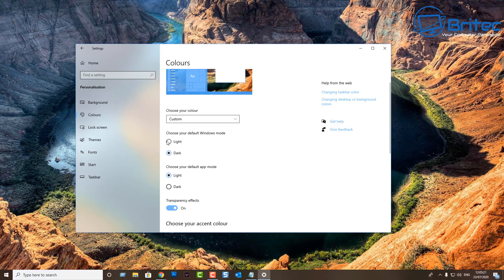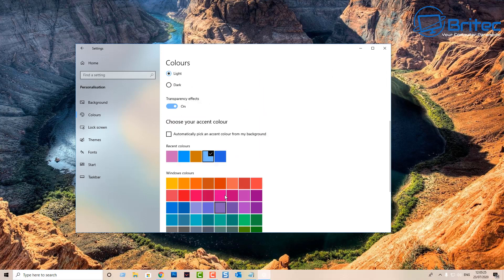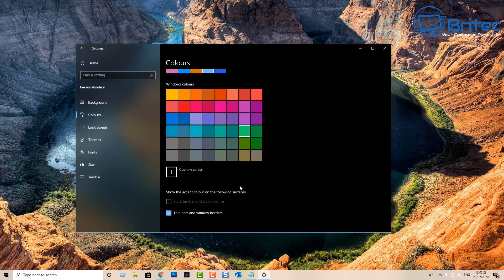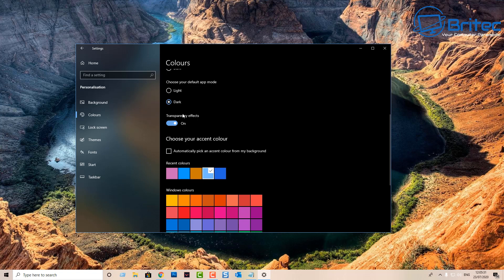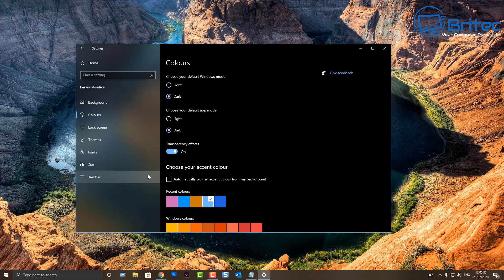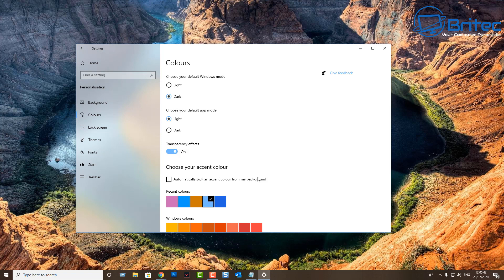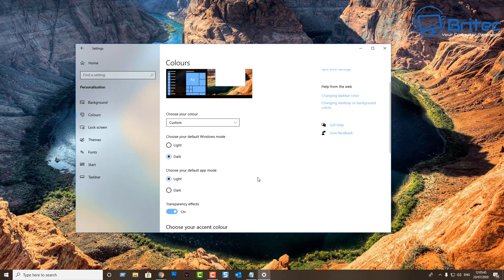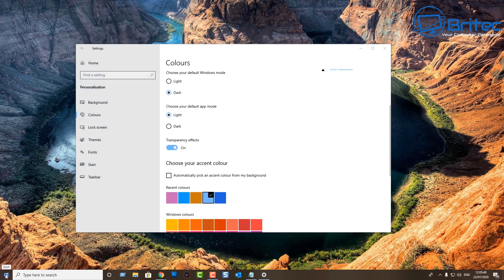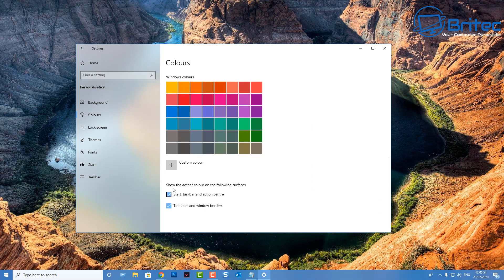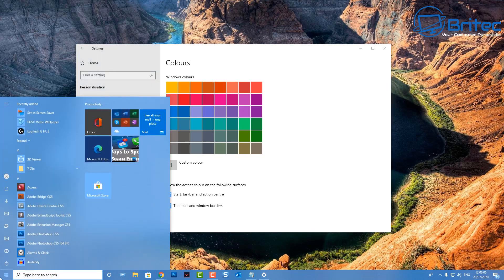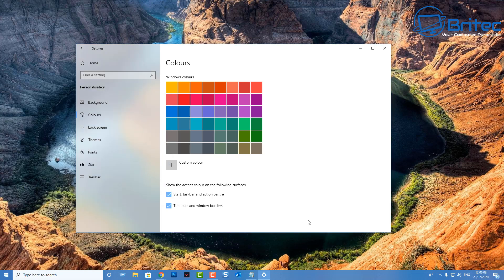If you switch to Light or Dark mode here, it will lose that tick in the bottom boxes — those modes are just for people who want a plain light or dark setup. So we'll set it back: light for app mode, dark for window mode, put the color back, tick the boxes at the bottom, and it should look exactly how we want it with that blue color theme.